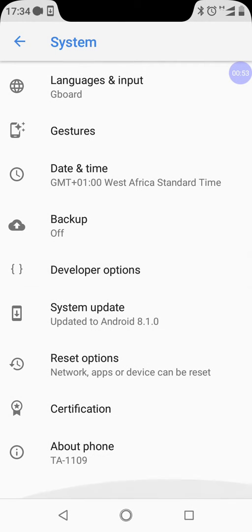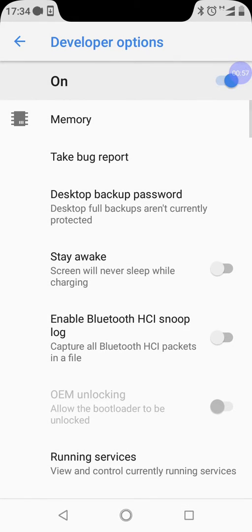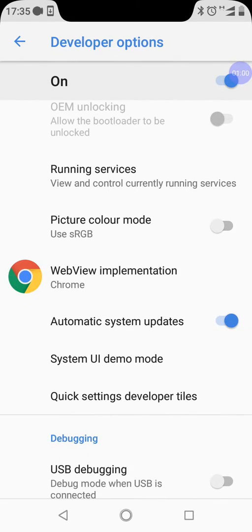You tap on Developer Options, then open it and scroll down to Automatic System Update. The reason why we are stopping automatic system update is like most of the system updates rolled out for these devices have bugs.